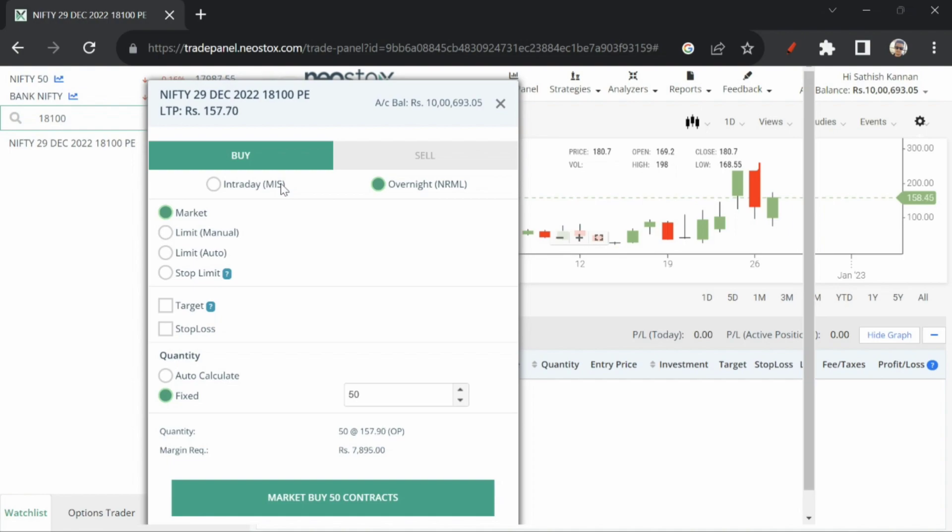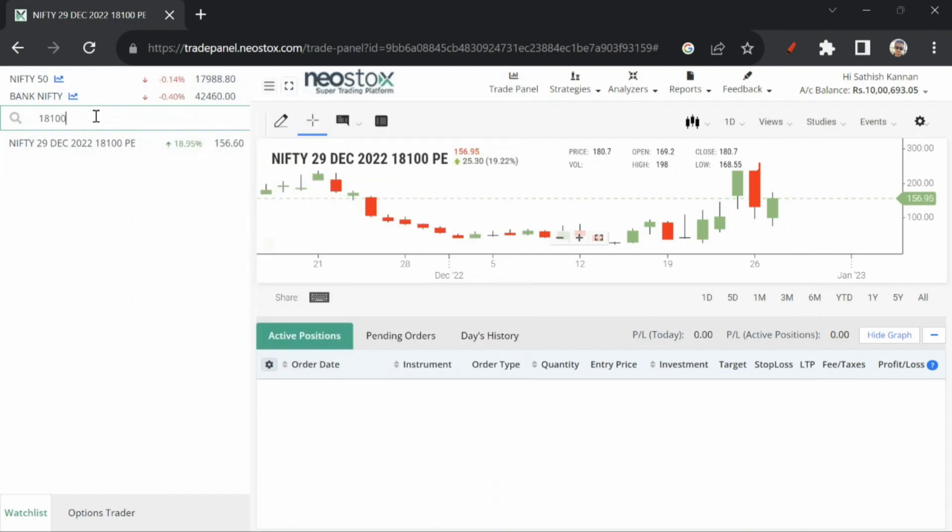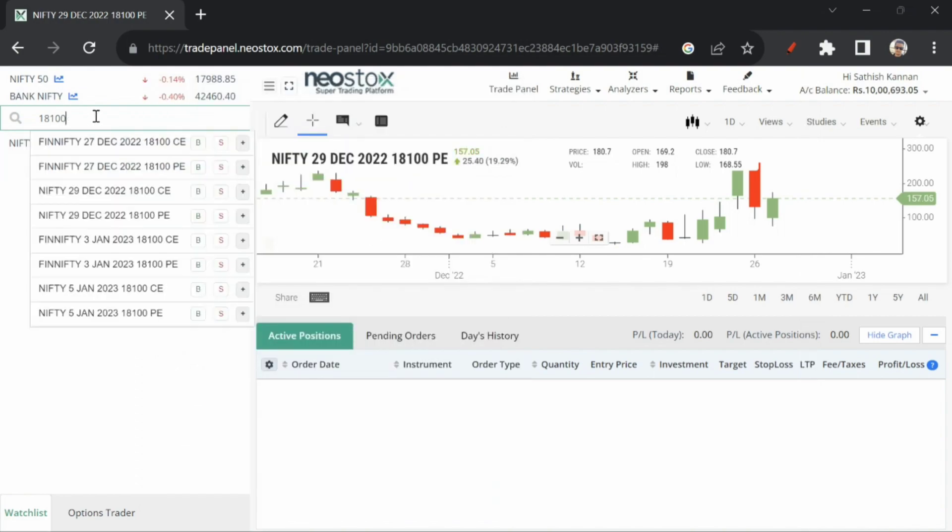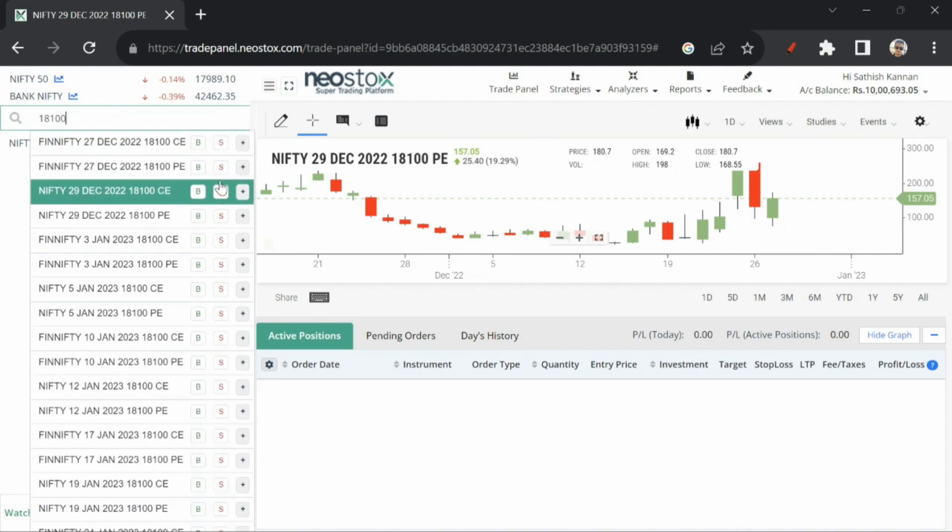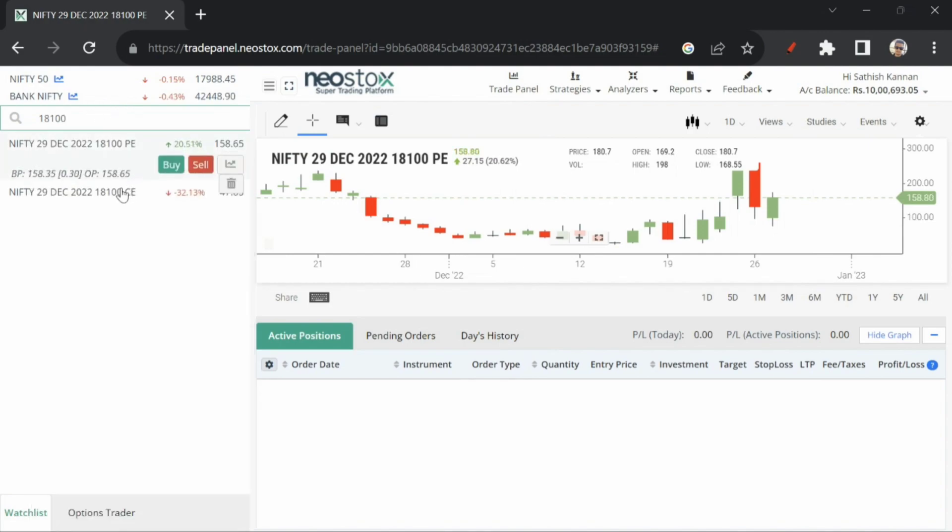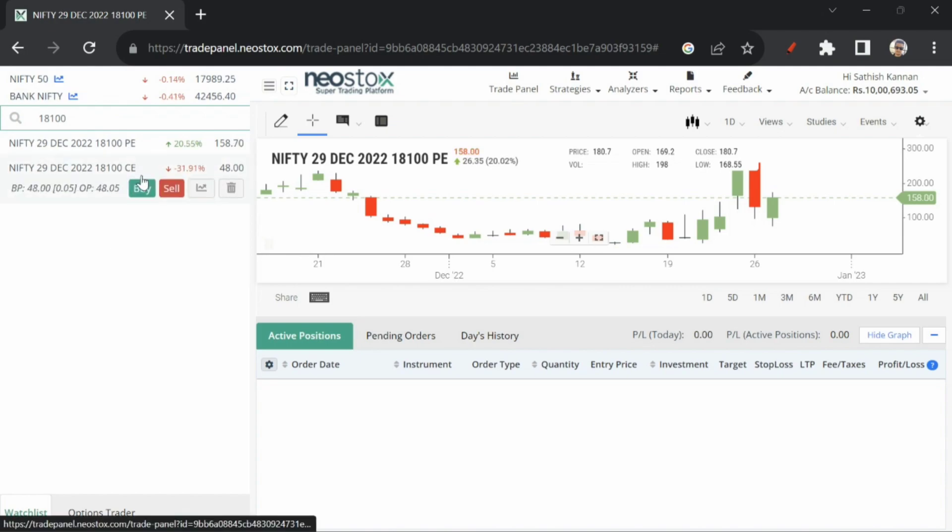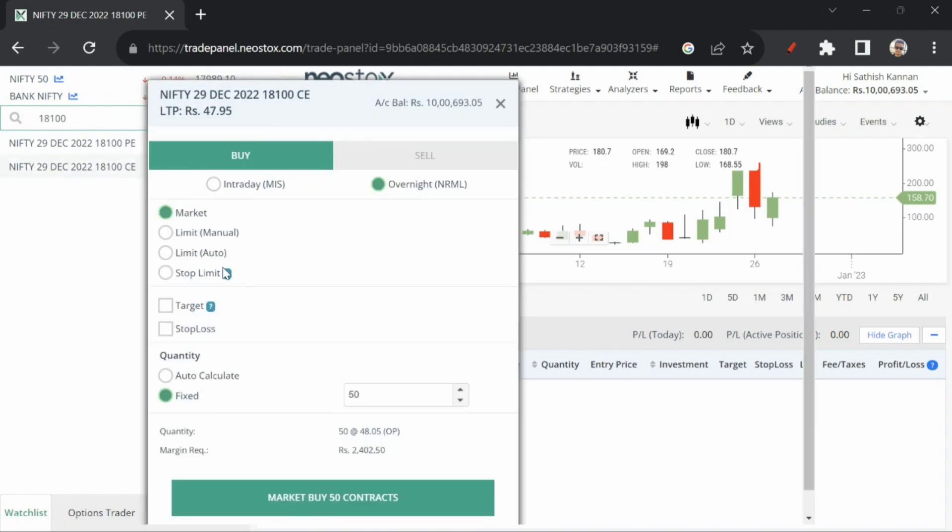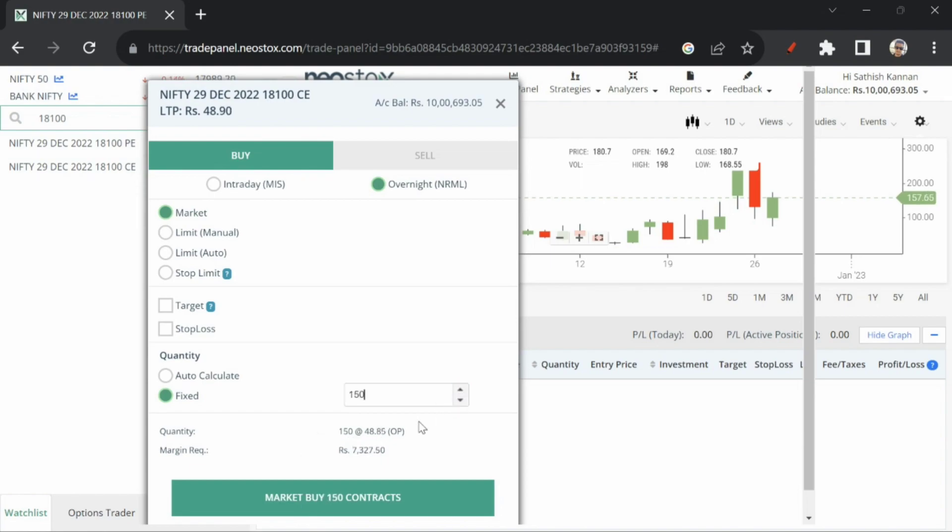In the market condition, support 18,100 call option enter possibility. So 18,100 call option at 47 rupees buy, market order, quantity when increased 48 rupees, 75 price.